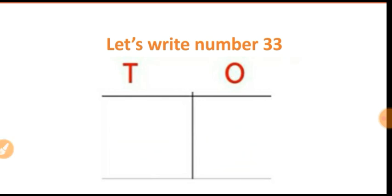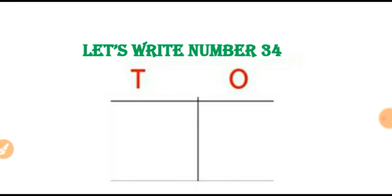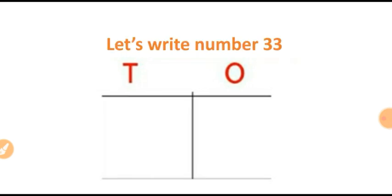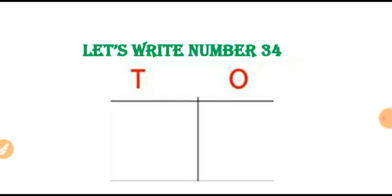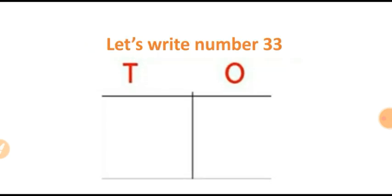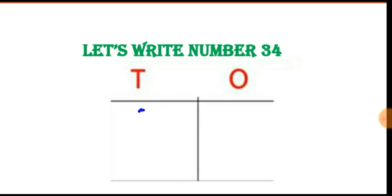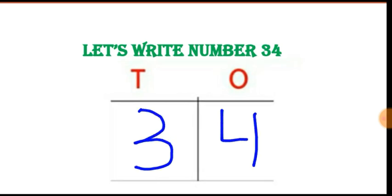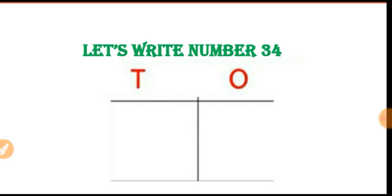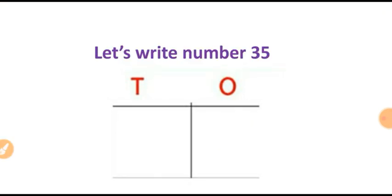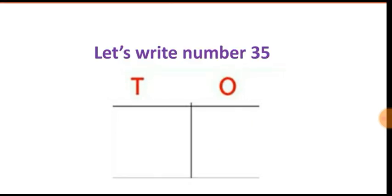Let's write number 34. 34. 3 and 4, 34. Which number is this? 34.